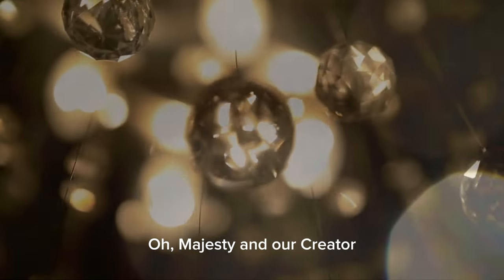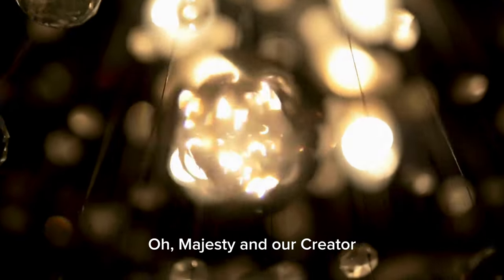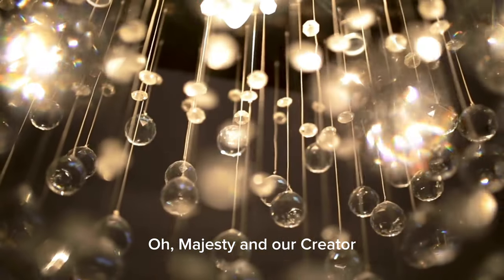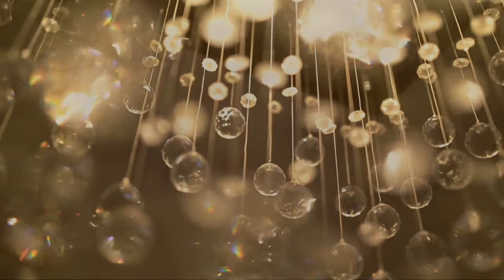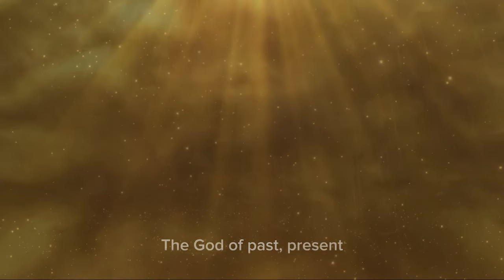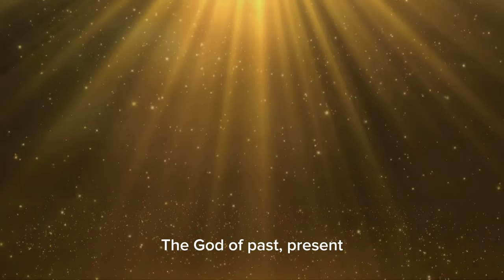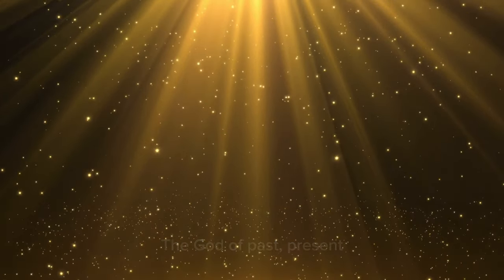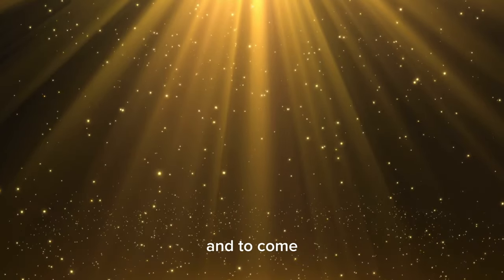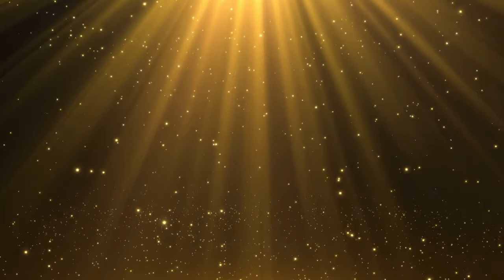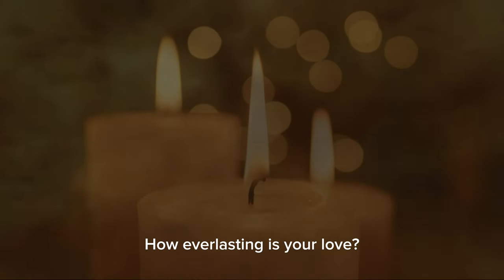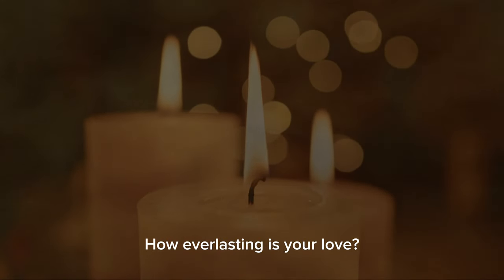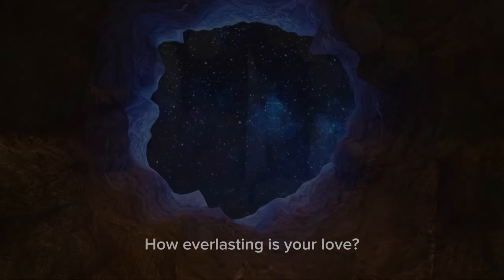O Majesty and our Creator, God of past, present and to come. How everlasting is your love.